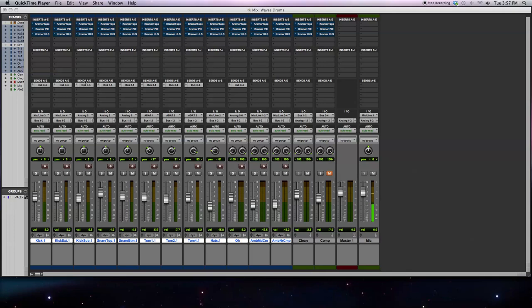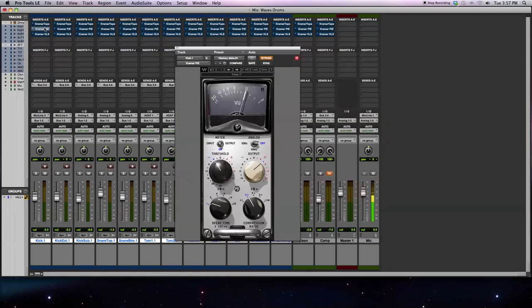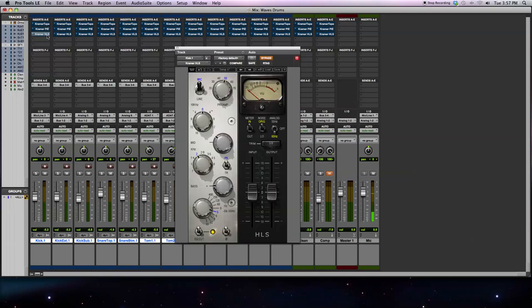This is a demonstration of the Kramer Tape Tubes and Transistors Bundle from Waves. In this bundle, there are three plugins. First is the Kramer Tape Plugin, which models an analog tape machine. Next is the Kramer Pi Compressor, which models an analog or hardware compressor. And finally is the Kramer HLS Channel, which models an analog or hardware EQ and preamp from a channel strip.